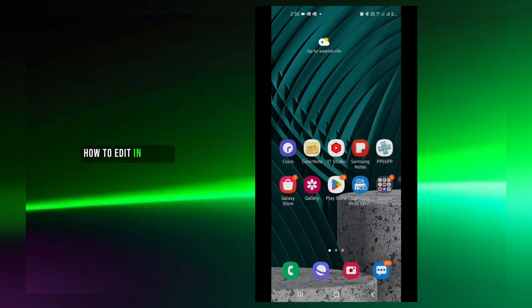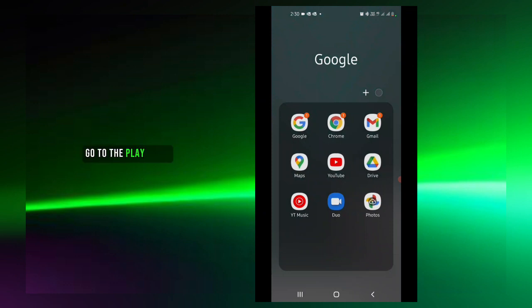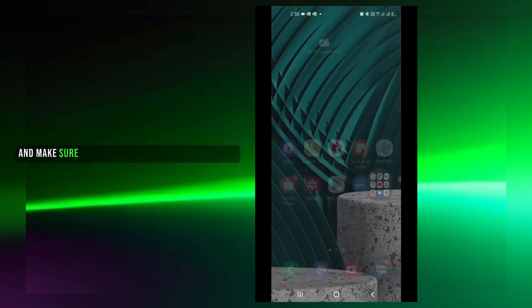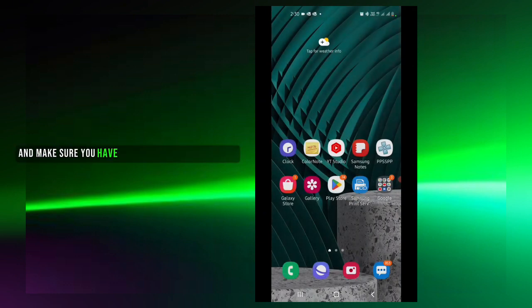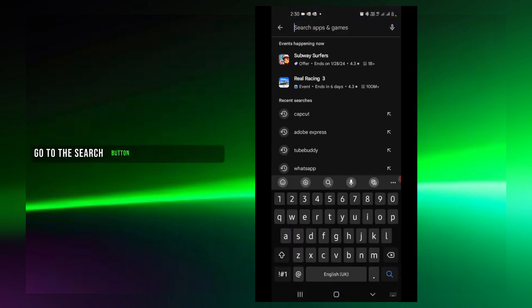How to edit in CapCut. Before we start, if you have not downloaded the CapCut app yet, go to the Play Store and make sure you have a signed-in account already, then go to the search button.